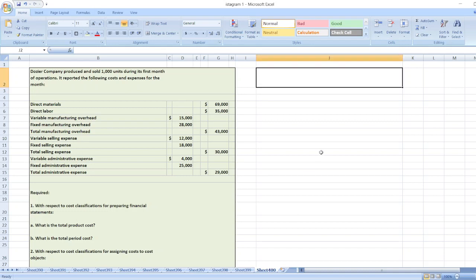Hey guys, the question is: Dozier Company produced and sold 1,000 units in its first month of operation. It reported the following costs and expenses for the month. The data is available in the description box. With respect to cost classification for preparing financial statements, what is the total product cost and total period cost?